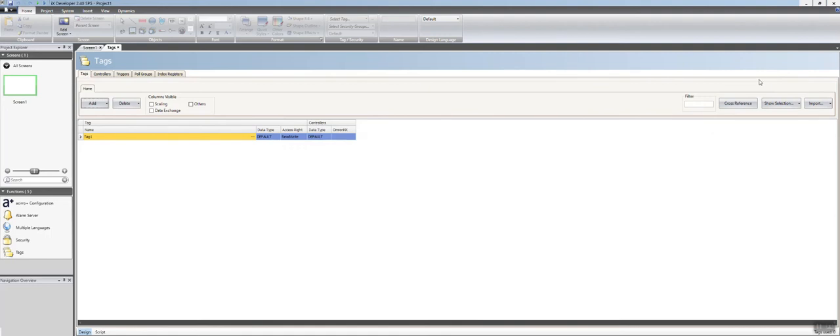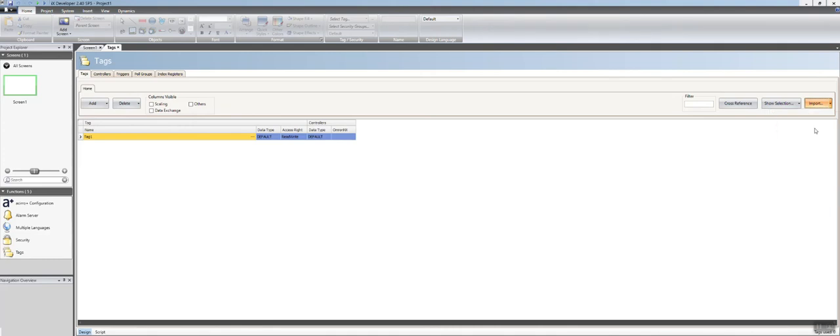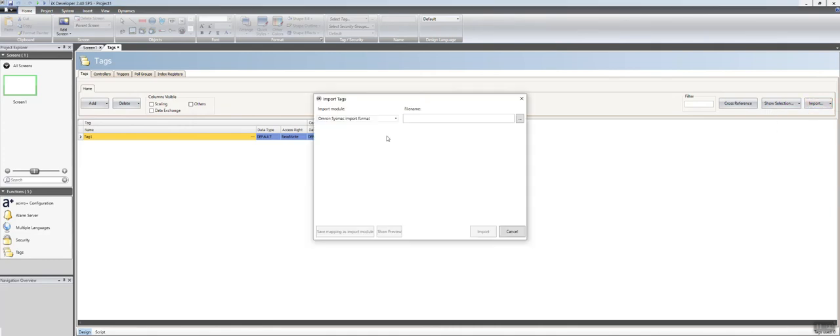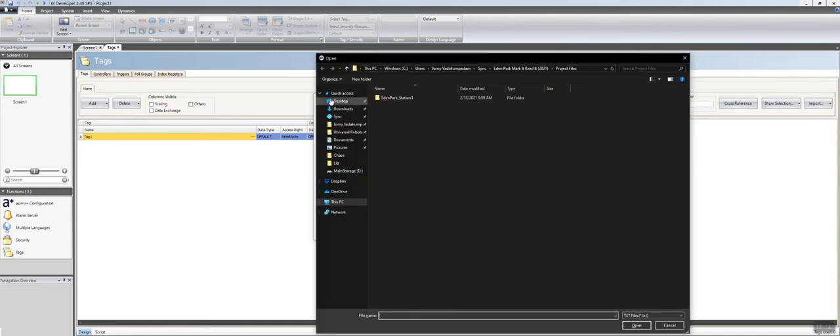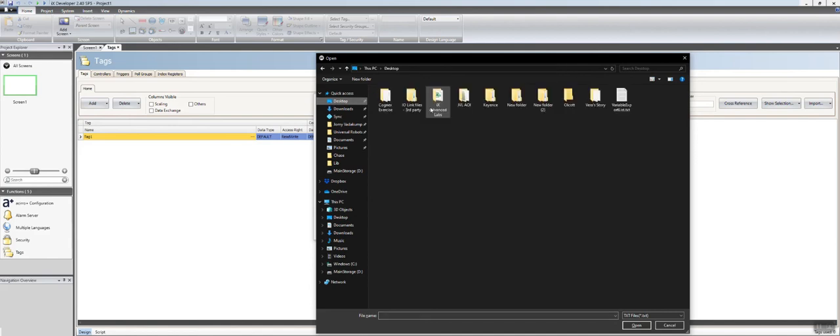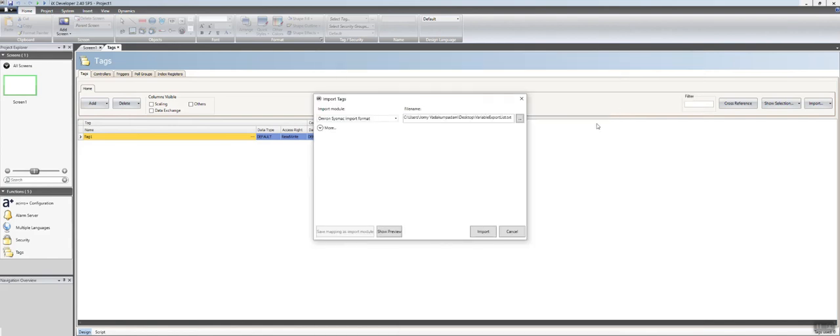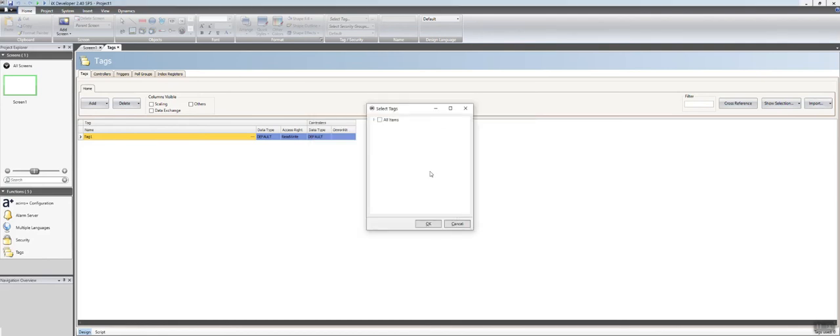Now here is where you're going to want to go to your tags. You go to Import to the controller you just set up for your project. You're going to leave this under OMRON Systematic Import Format. Point it to the file you just saved and you can hit Import.